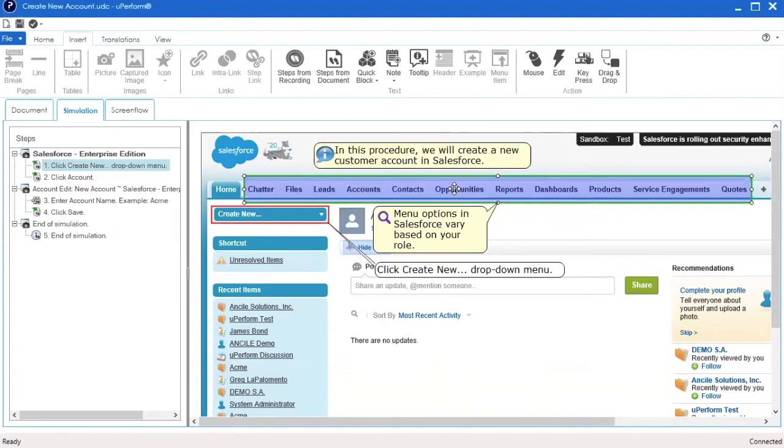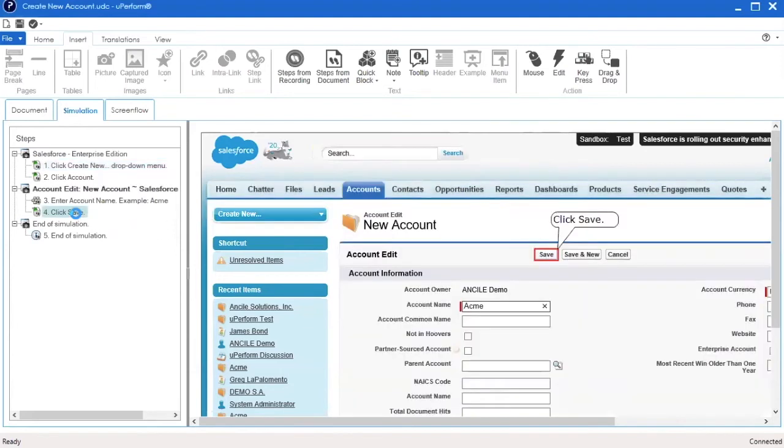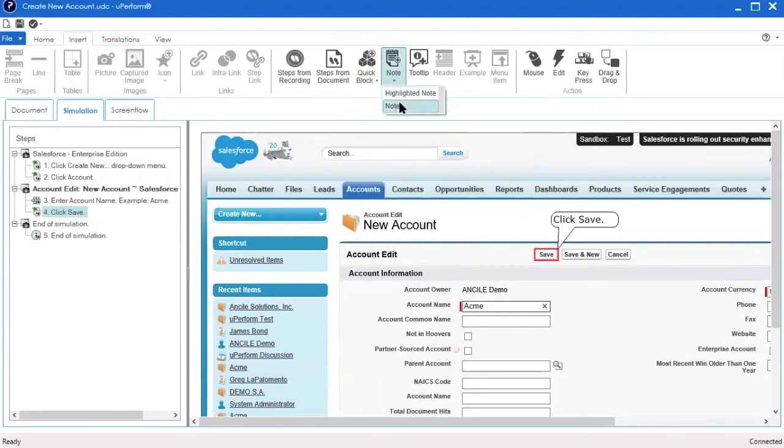To insert a note, click on the step where you would like to add a note. Under the Insert menu, click the Note drop-down and then click Note or Highlighted Note.